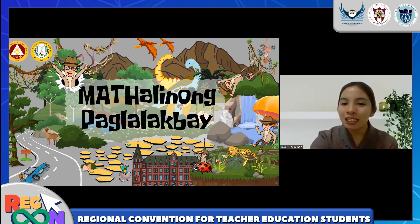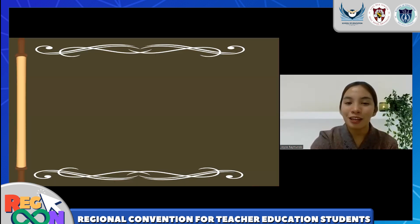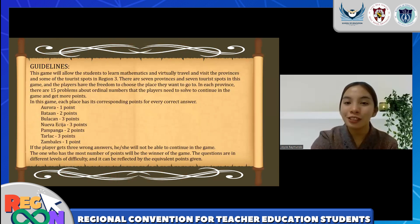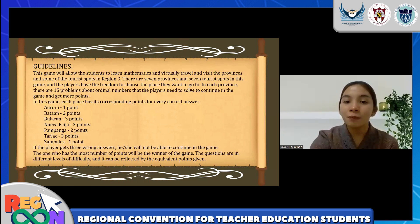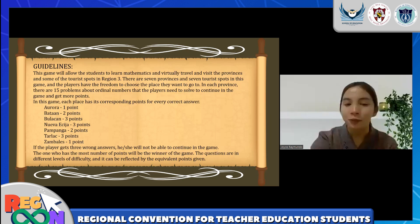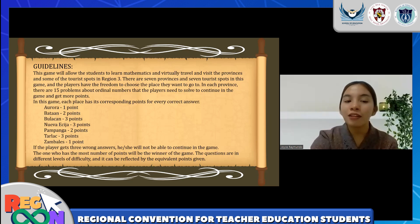Now let's proceed to the actual manipulation of this game-based instruction. This game will allow students to learn mathematics and virtually travel and visit provinces and tourist spots in Region 3. There are seven provinces and seven tourist spots in this game, and players have the freedom to choose where they want to go. In each province, there are 15 problems about ordinal numbers that the players need to solve to continue in the game and gain more points. Each place has its corresponding points for every correct answer. If the player gets three wrong answers, he or she will not be able to continue in the game, and the one with the greatest number of points will be the winner.